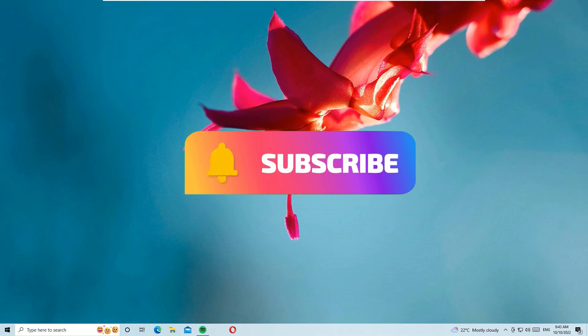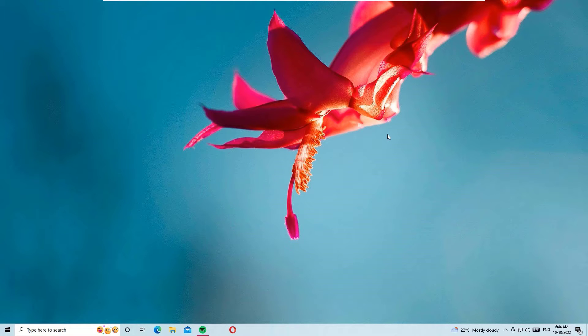I request you to subscribe to our channel and hit the bell icon. This is how you can support us.